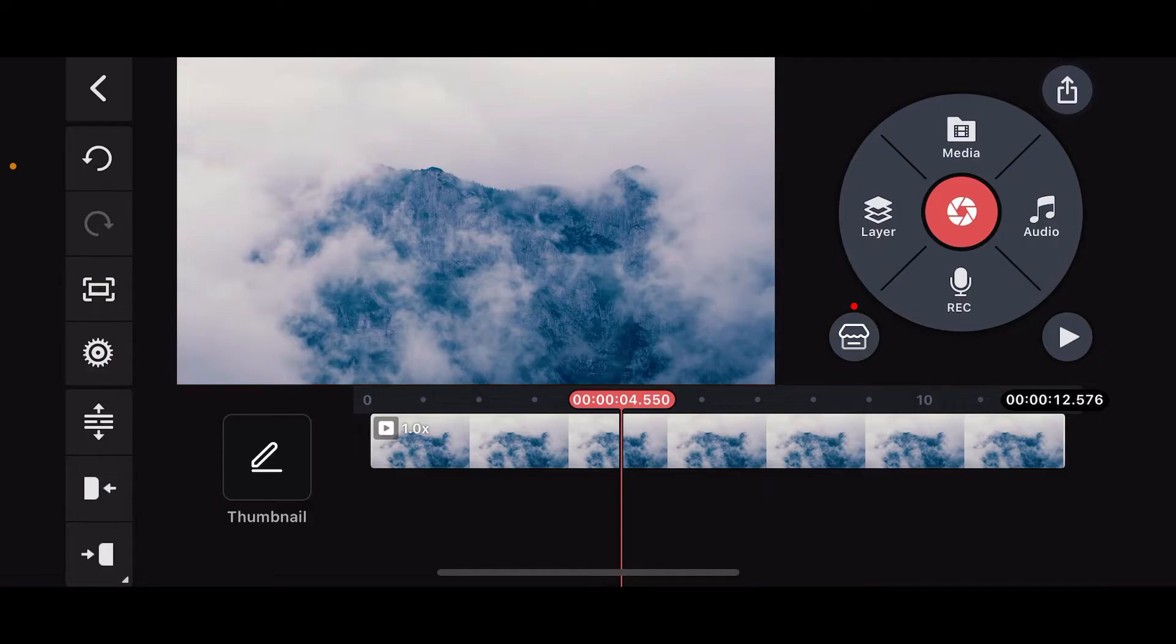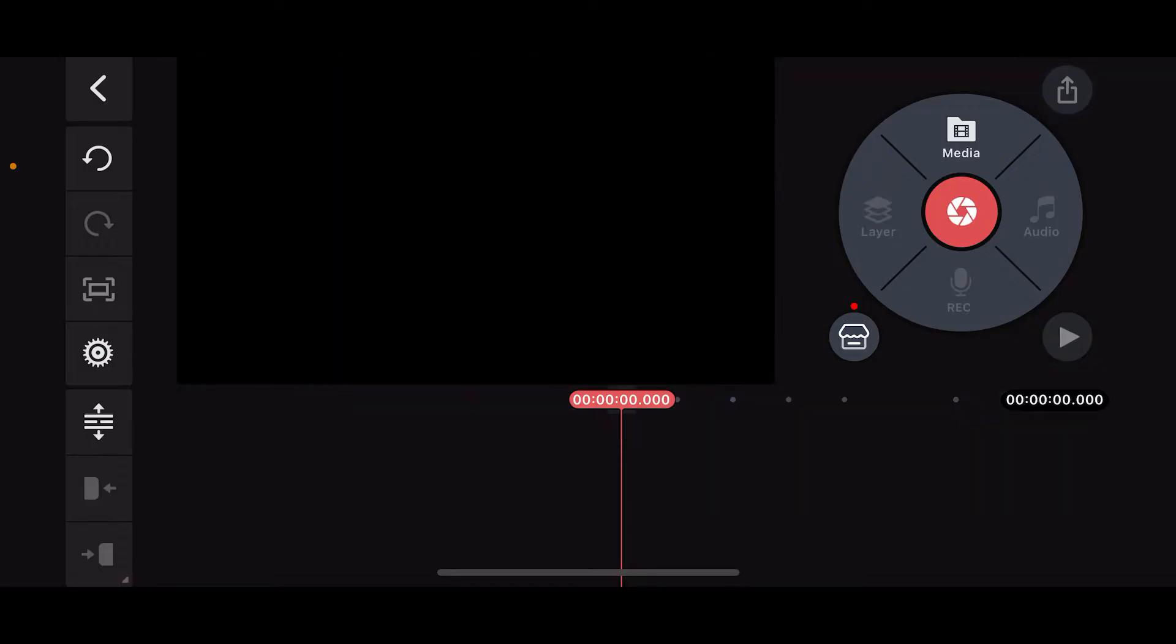First of all, make sure that you open up your KinMaster application and create a new project or open up an existing one. Right after you open up a project, this will be your editing screen interface.